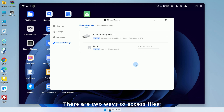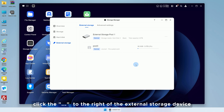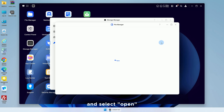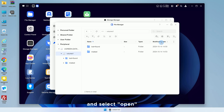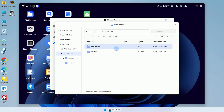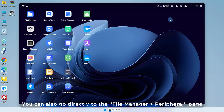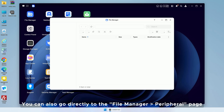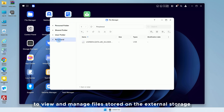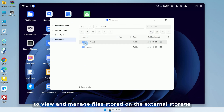There are two ways to access files. On the External Storage Management page, click the three dots to the right of the external storage device and select Open. You can also go directly to the File Manager, Peripheral page, to view and manage files stored on the external storage.